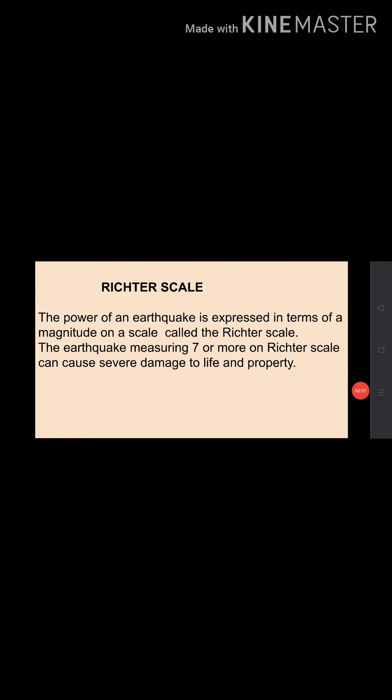The power of an earthquake is expressed in terms of a magnitude on a scale called the Richter scale. An earthquake measuring 7 or more on the Richter scale can cause severe damage to life and property.